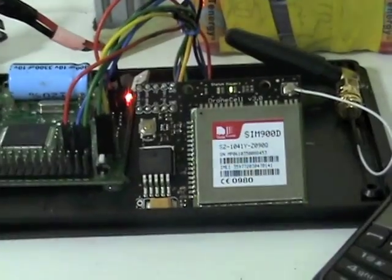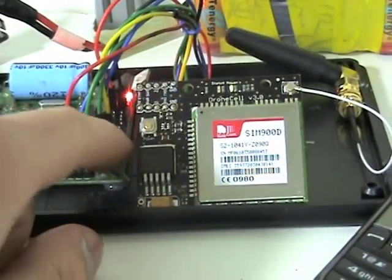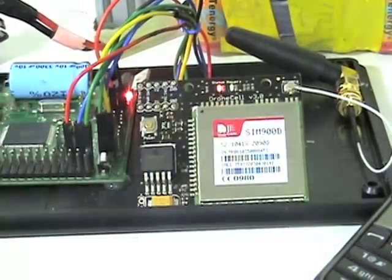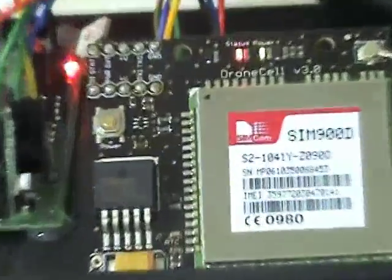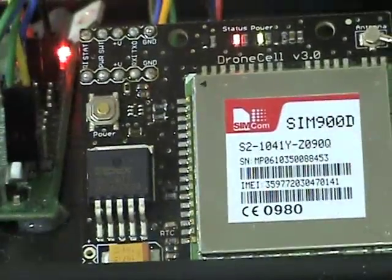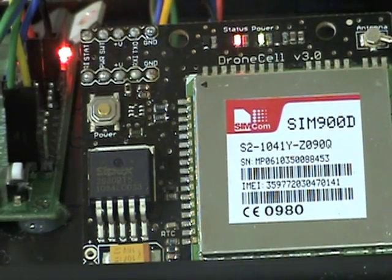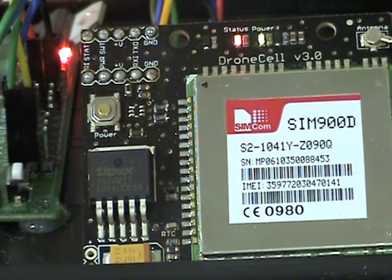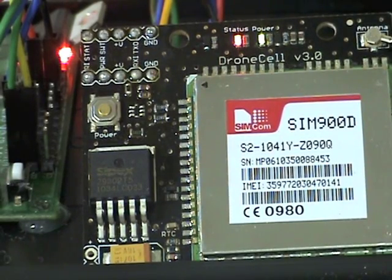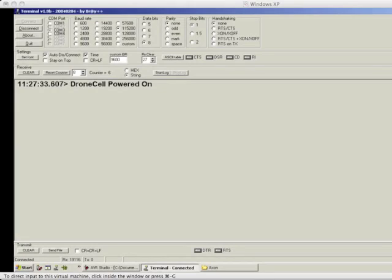So what I'm going to do now is just press this button to turn it on. As you can see, the red light on the drone cell is the status light, and when that starts blinking intermittently then it connects to the network. Meanwhile in terminal you can see some of the messages from the Axon. These are just debug messages that are very useful. Drone cell's powered on.